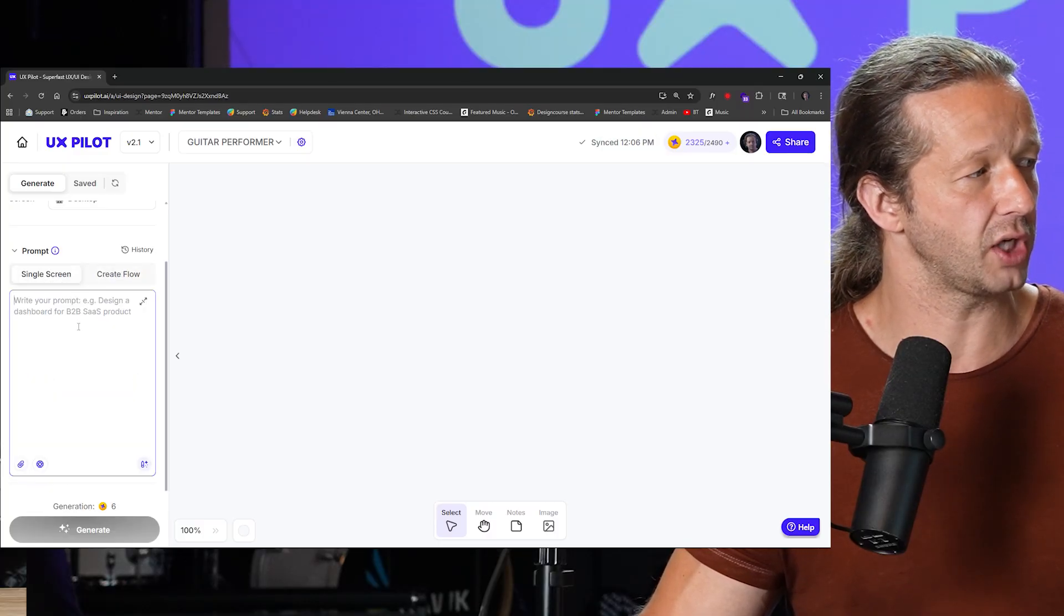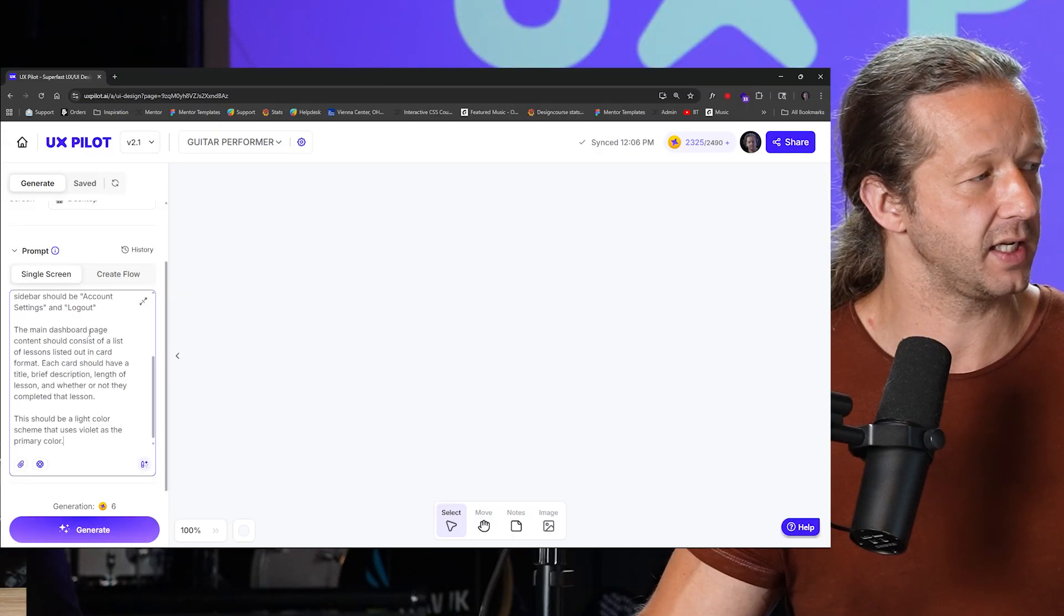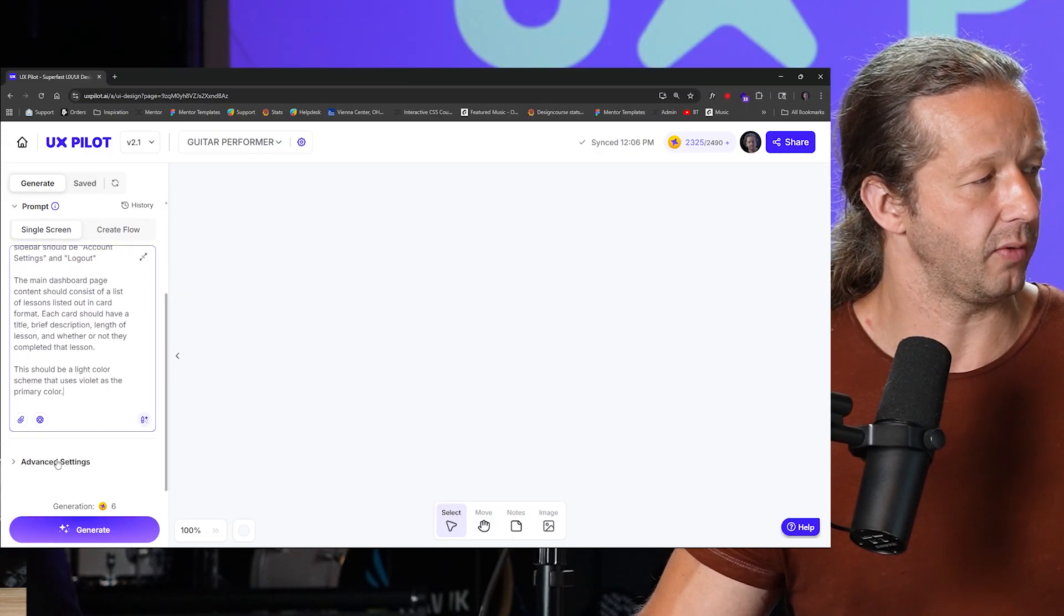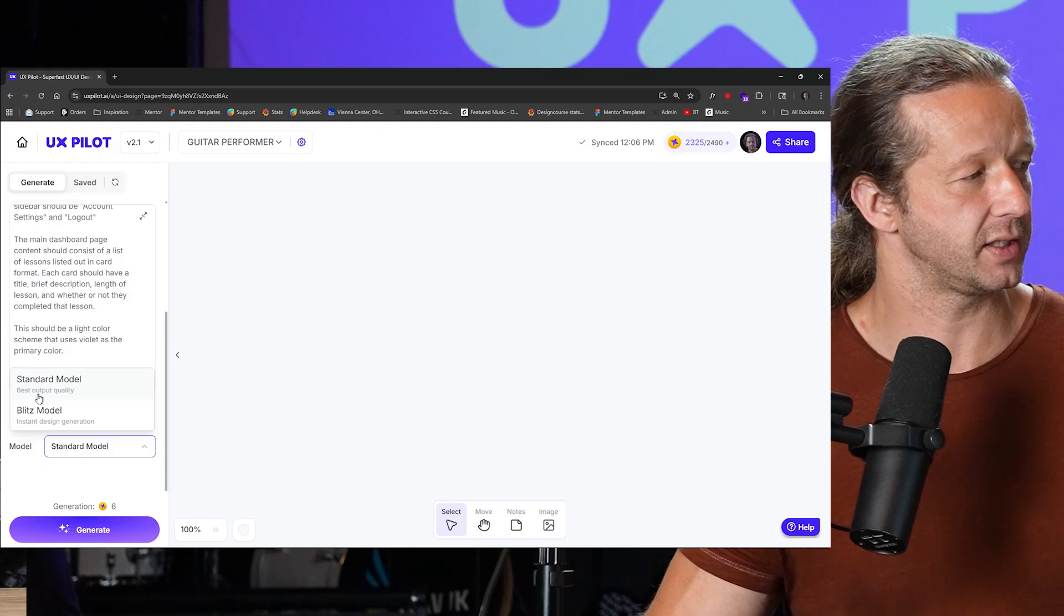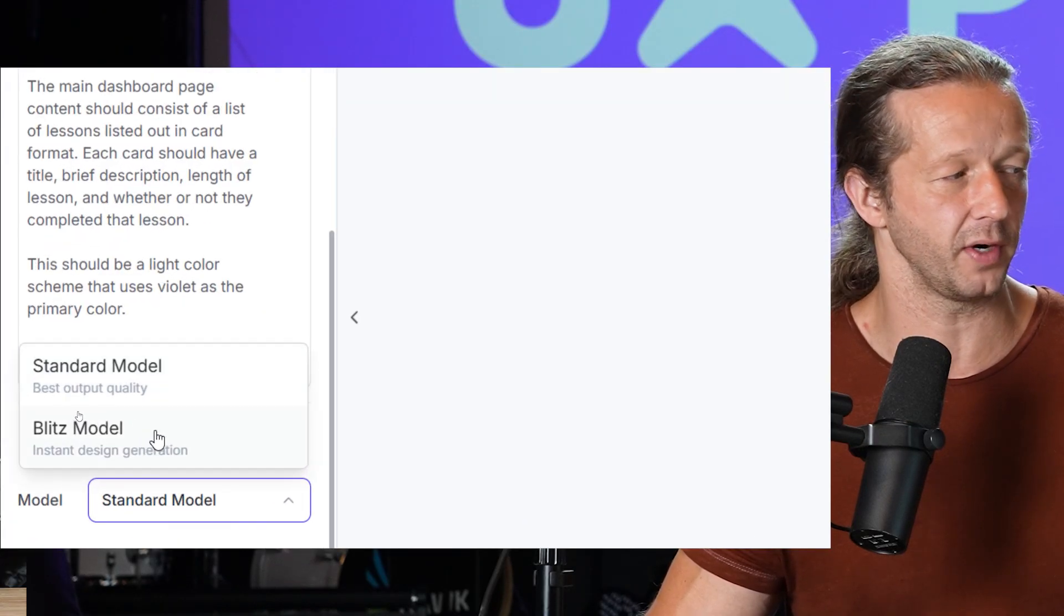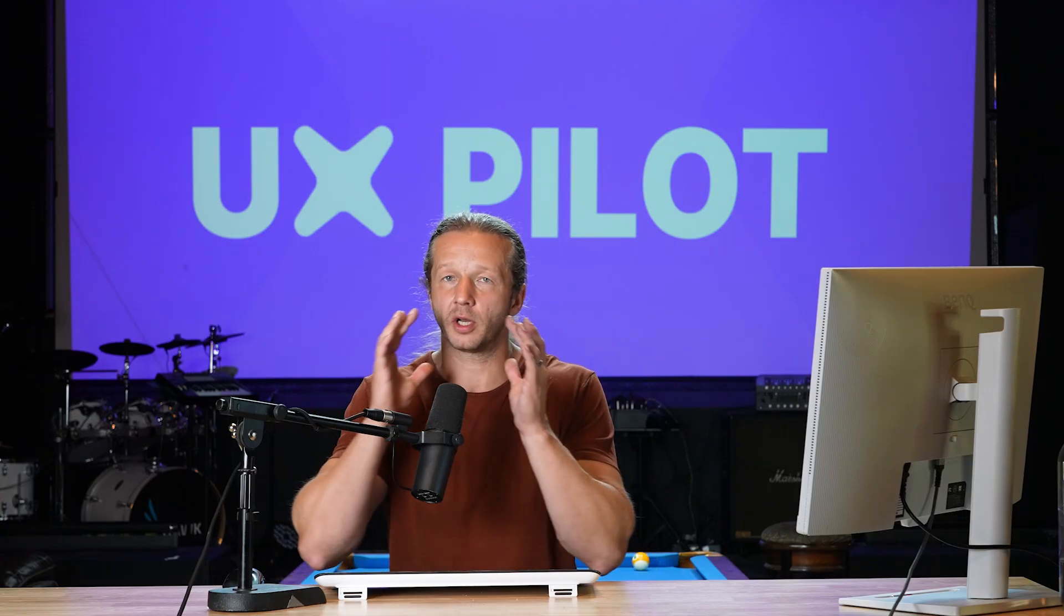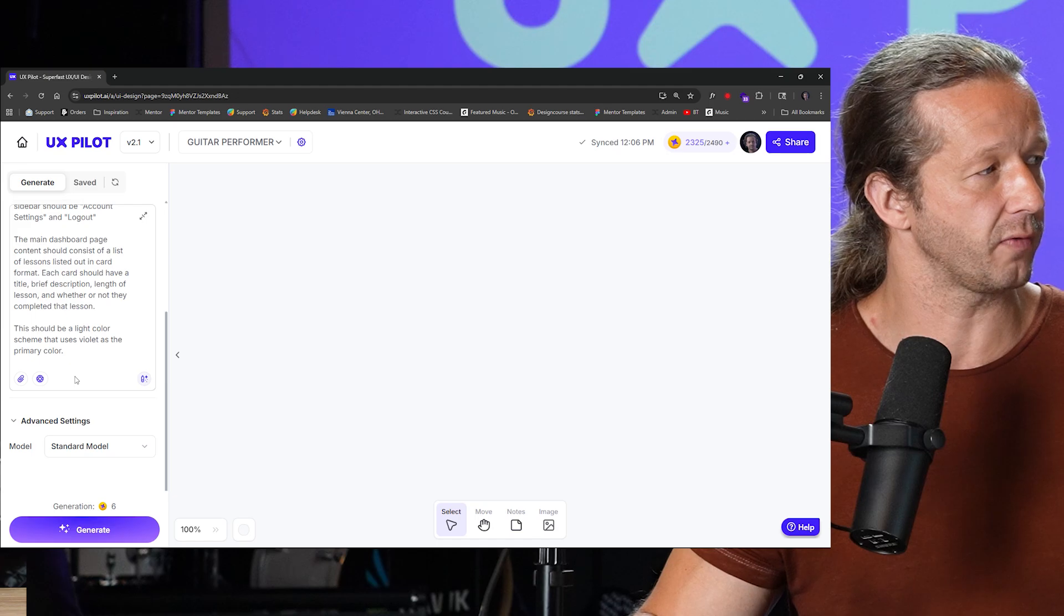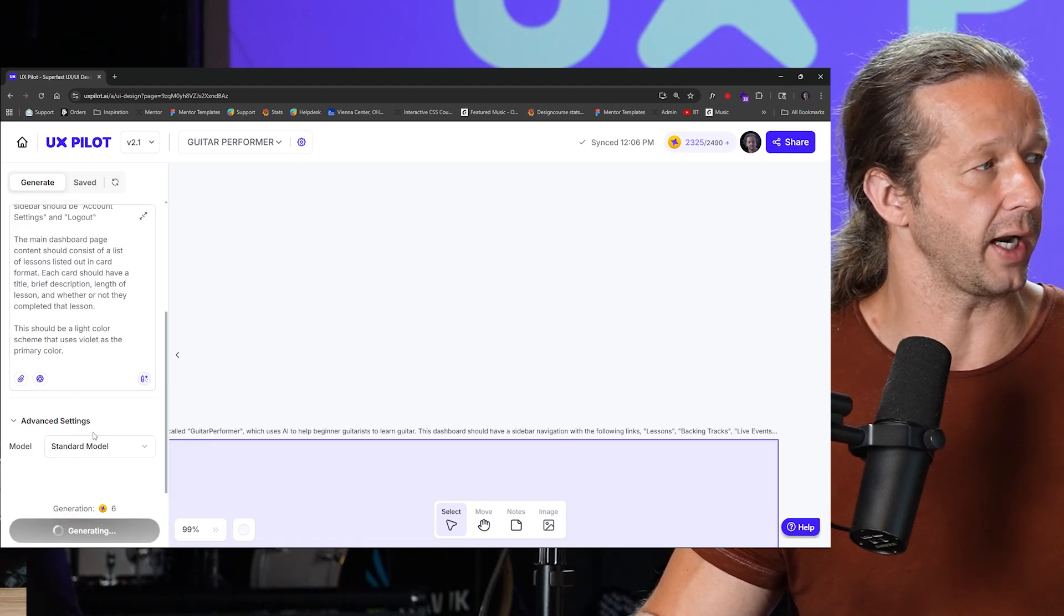So I'm just going to choose single screen here, and I'm going to paste in that same prompt. And under advanced settings, we could see we also have standard model for best output quality, and then also blitz model for instant design generation. This would be useful if you just really want to see a quick result and you're just kind of experimenting. You're in the very early phases. We're just going to leave on standard model for this, and I'm going to go ahead and hit generate.